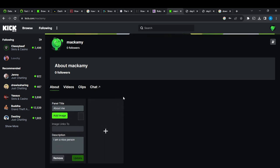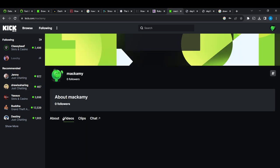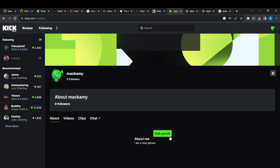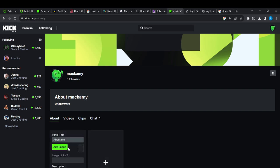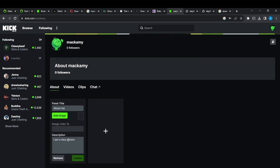I can now head over to the about again, and here it says about me. So if I want to edit this, you can go ahead and click on edit panels. From here, I can edit it to whatever thing I want to edit. So this is pretty much how you can edit your about section.